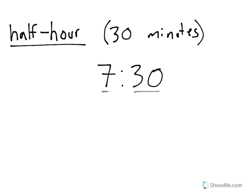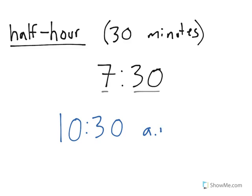So if we were to say the time 10:30 a.m., that means 30 minutes or half an hour past 10 o'clock in the morning. And that's how we work with half hours. They're very common, so you should get used to using them when you're talking about time.